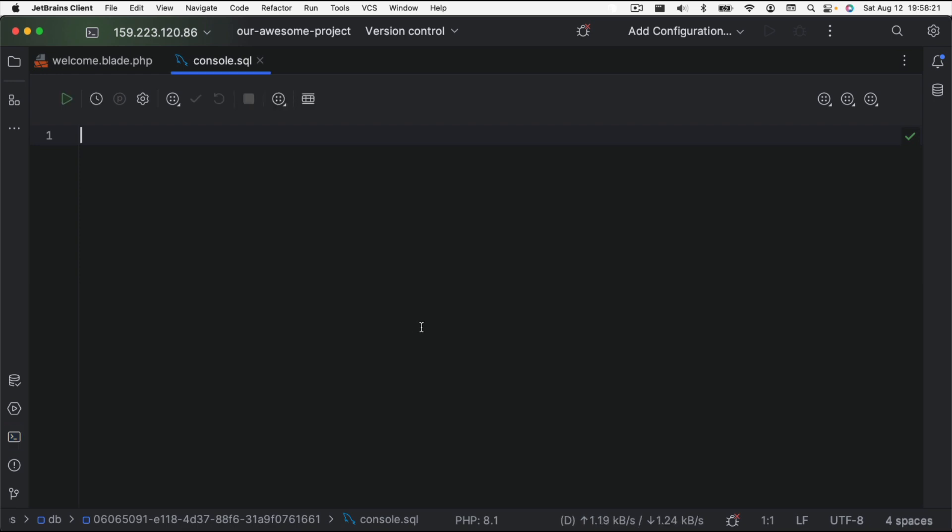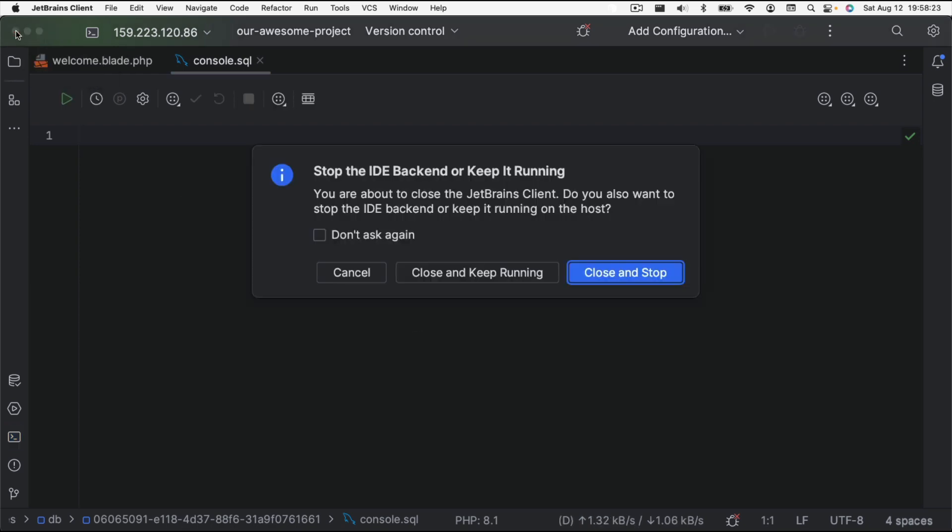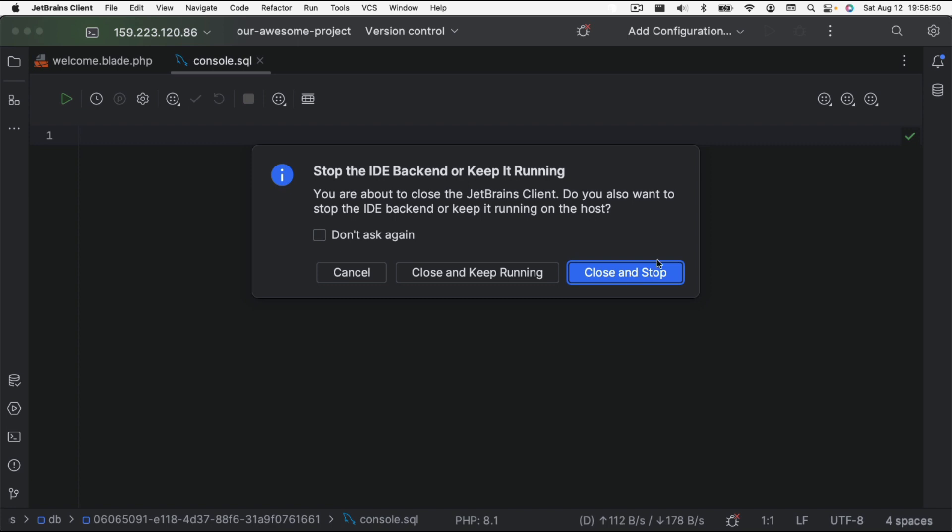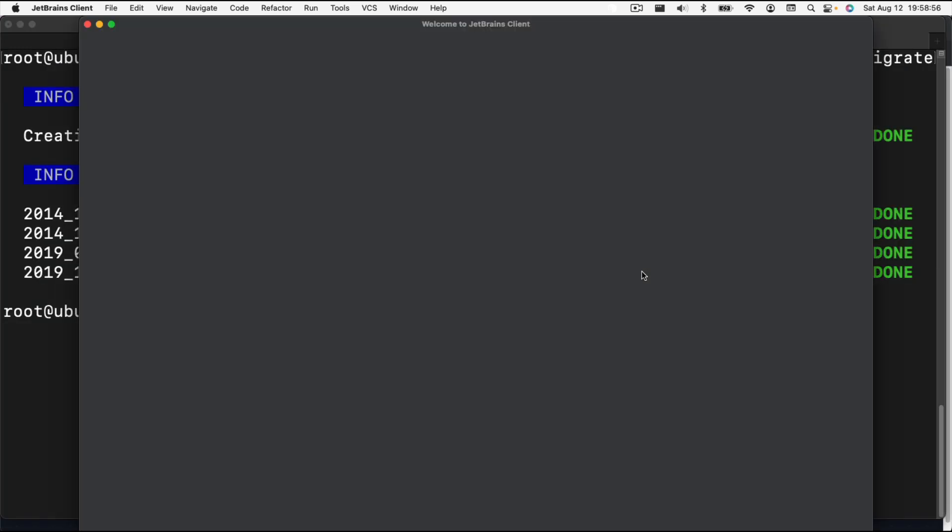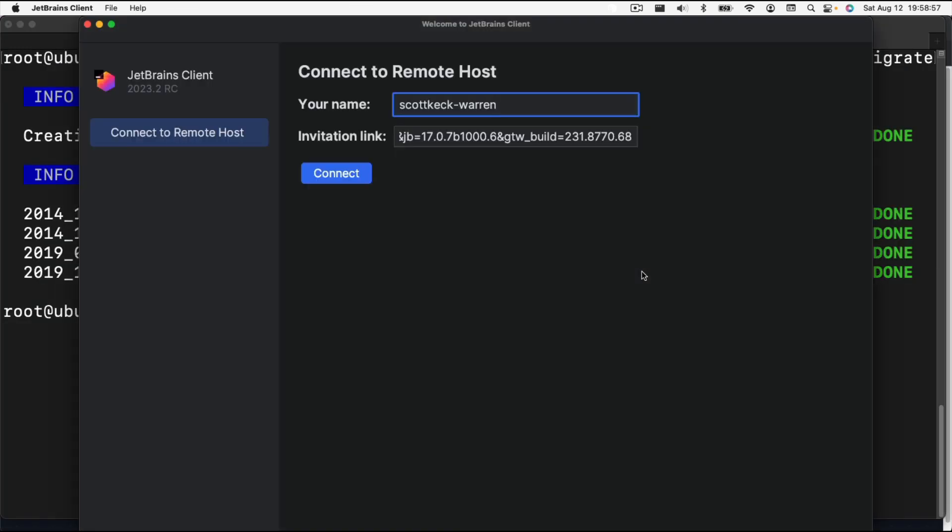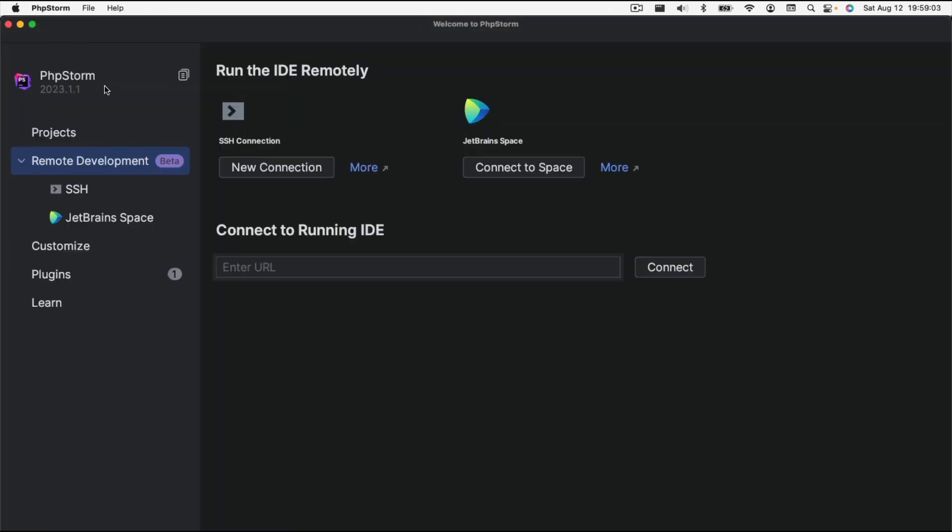When it's time to close the application, we're just going to close the project here. It's going to ask us if we want to stop the back end or keep it running. If we click close and stop, it's going to also stop the IDE back end that it installed on our remote server, but we can also click close and keep running if we want to make the startup a little bit faster. Next time I am going to click close and stop because I'm not going to need it. Then the next time that we want to restart that project, we're going to click in this SSH again, and then actually is listing that project. So we can click on that again and it'll launch it again.